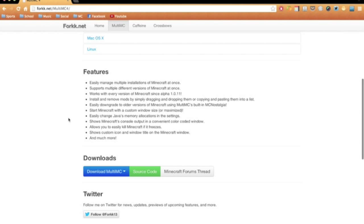The coolest one being that the .jar file of your Minecraft isn't edited in any way at all. You just install mods using this program, and they just work without changing the .jar.